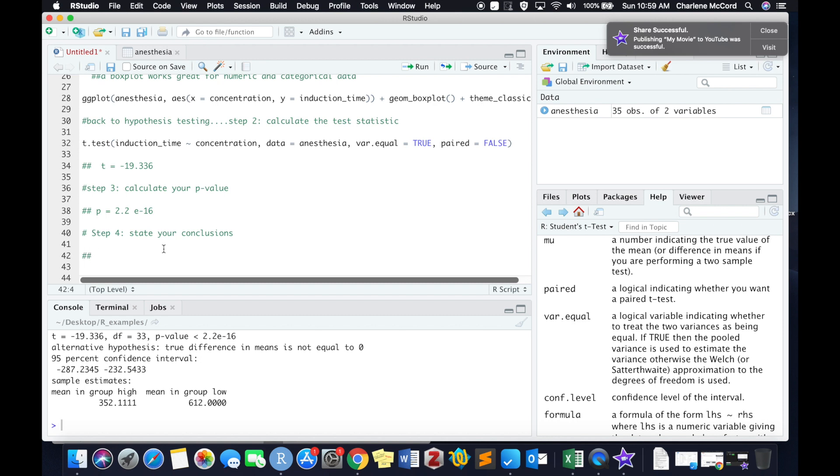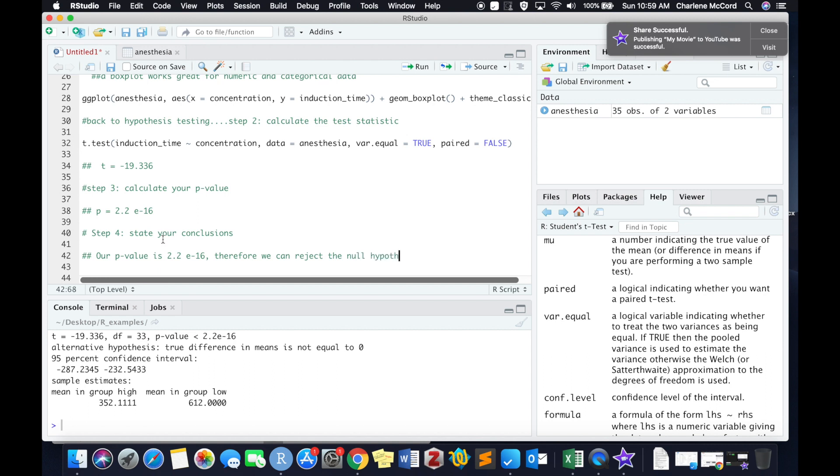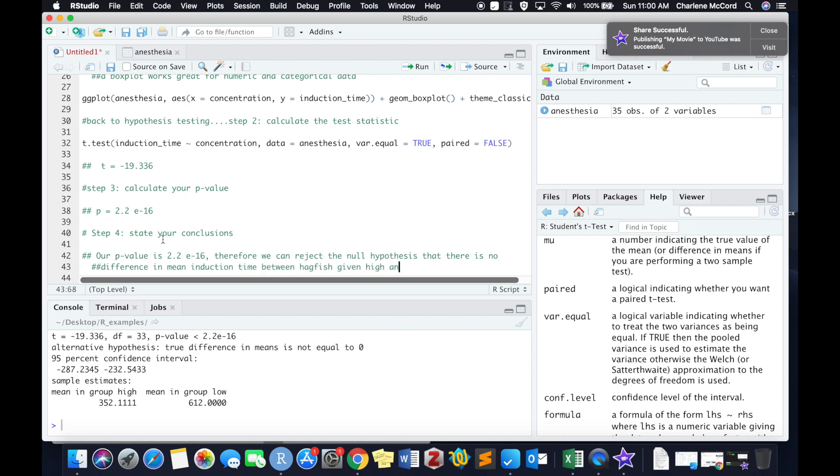Now, of course, on an exam or a problem set, you can just write these answers directly into your answer sheet, but I'm writing them all as notes within the code of this particular script. So again, when we are stating our conclusions, we always want to state our conclusion based on our p-value within the context of our null hypothesis. So you always need to let your reader know what your null hypothesis is, and whether you reject the null hypothesis or you fail to reject the null hypothesis.